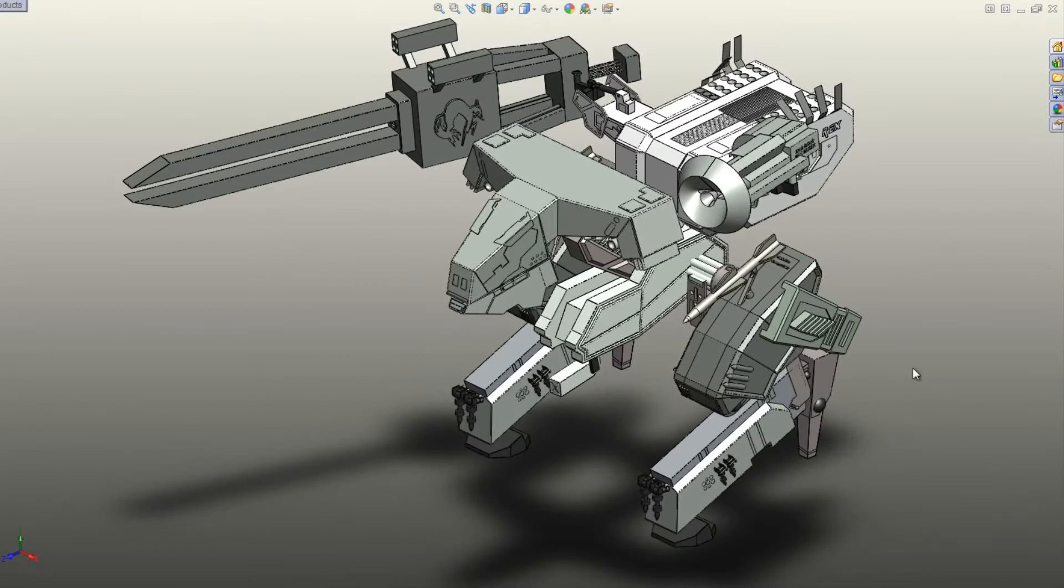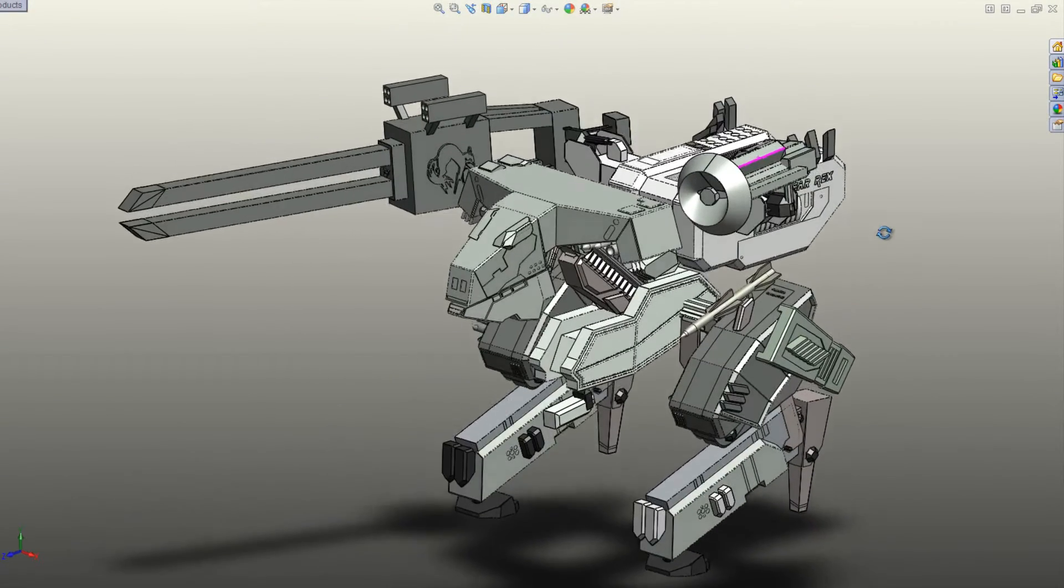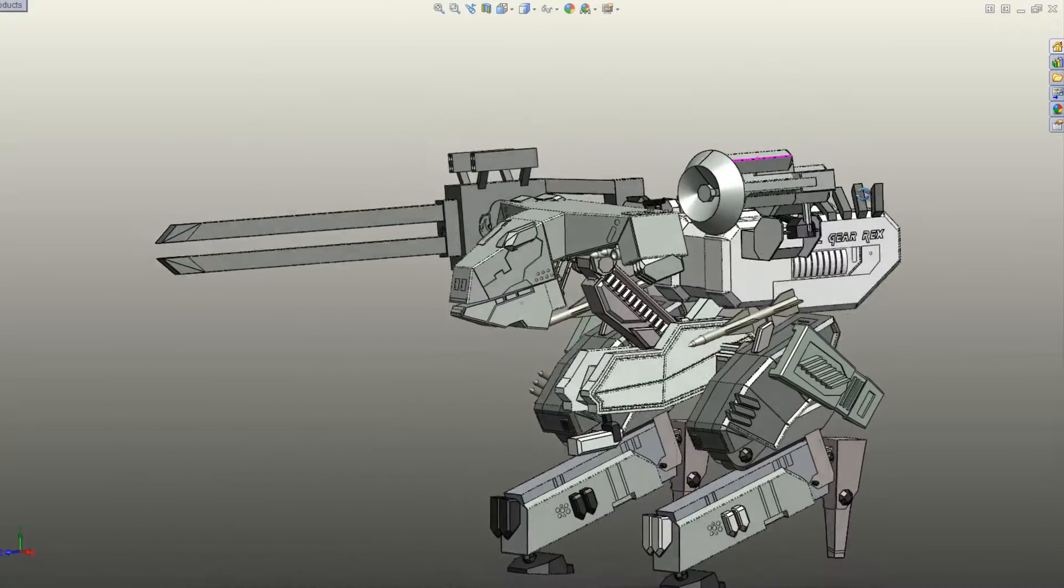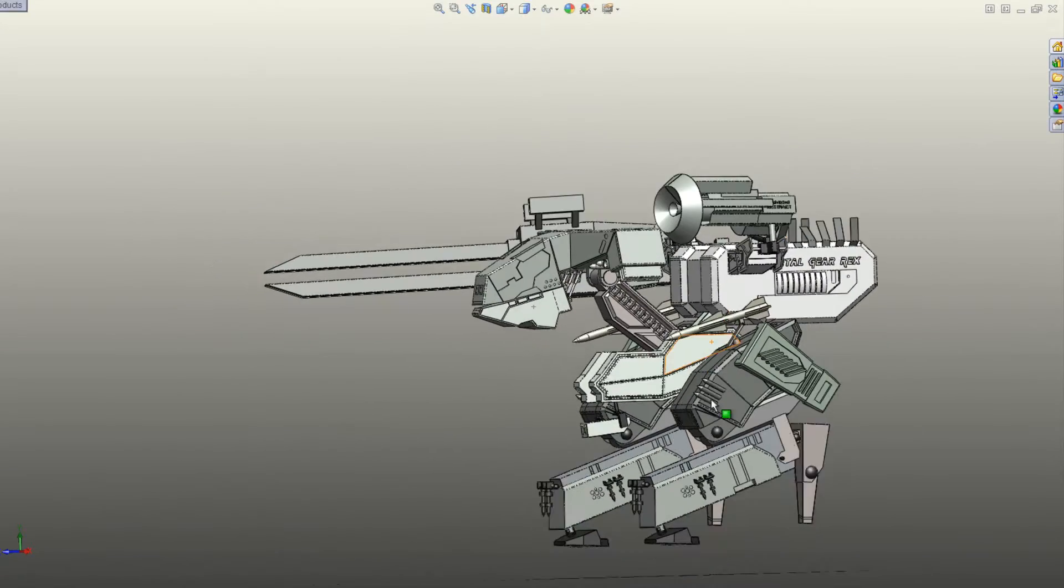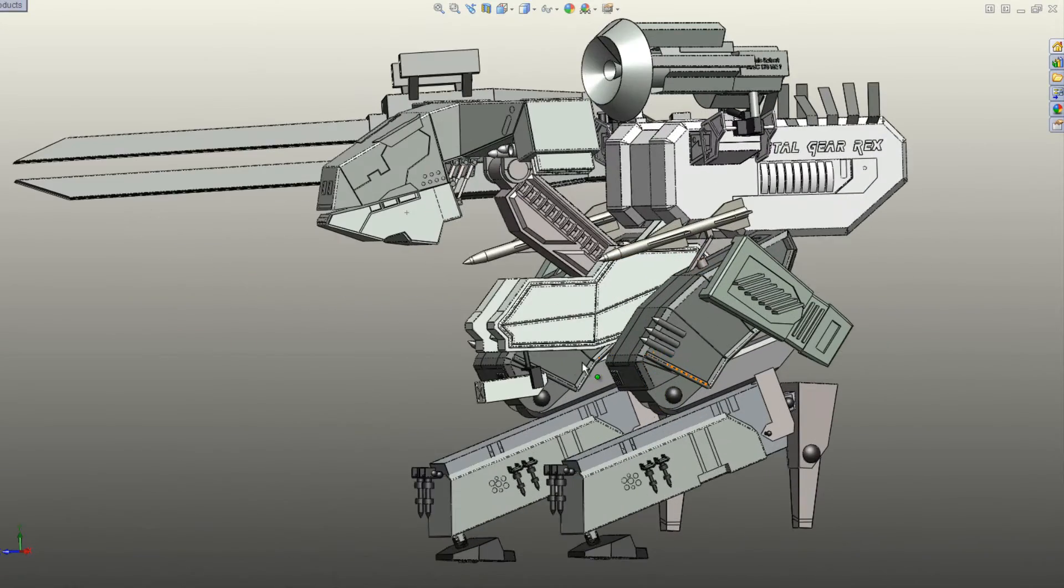Metal Gear Rex is a bipedal tank created and designed by Chief Engineer Hal Emrich. The original purpose of Rex was to intercept nuclear weapons.